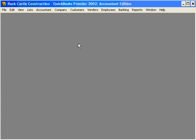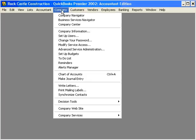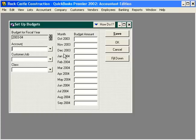Now let's talk about entering our budget into QuickBooks and using QuickBooks to track our actual against our budget. To begin, we first need to set up our budget in QuickBooks. Come here under the Company pulldown menu and come down to Set Up Budgets. Here we can set up budgets for the entire year and individual months.